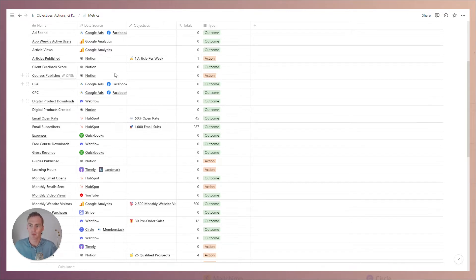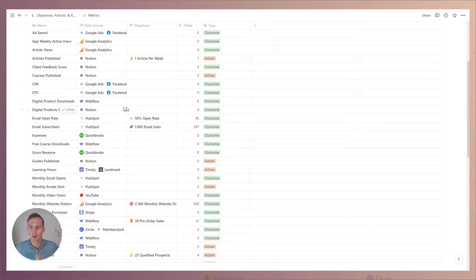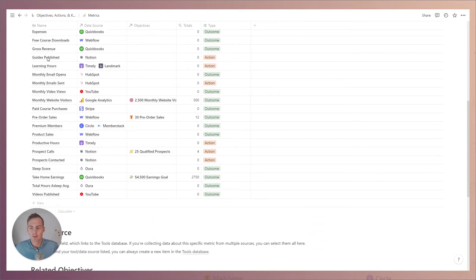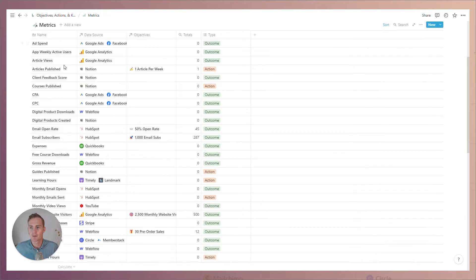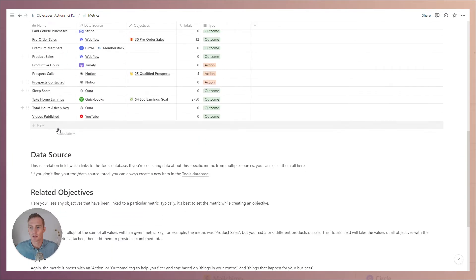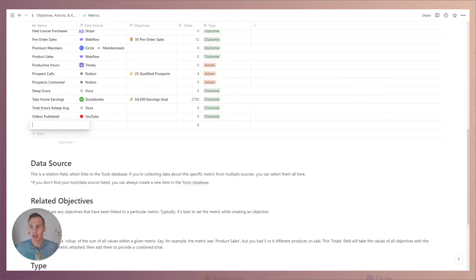So if you are unable to find the metric that you need for your particular business, let's discuss how to create a new metric and add it to the database.